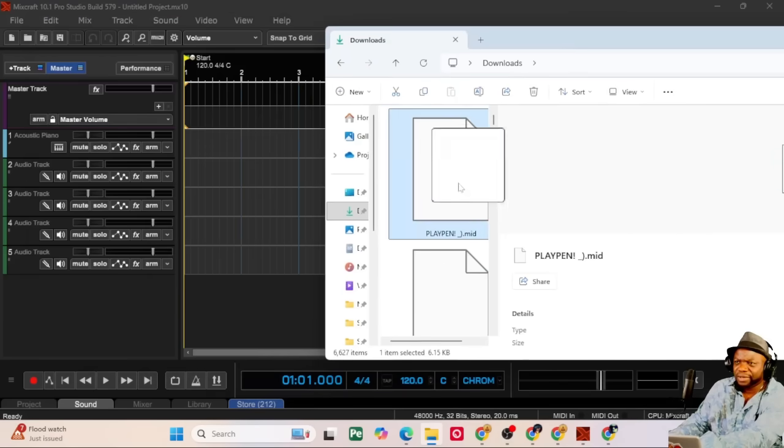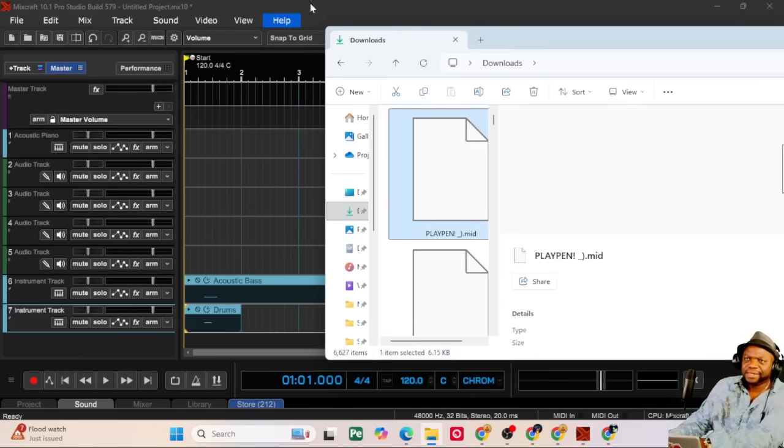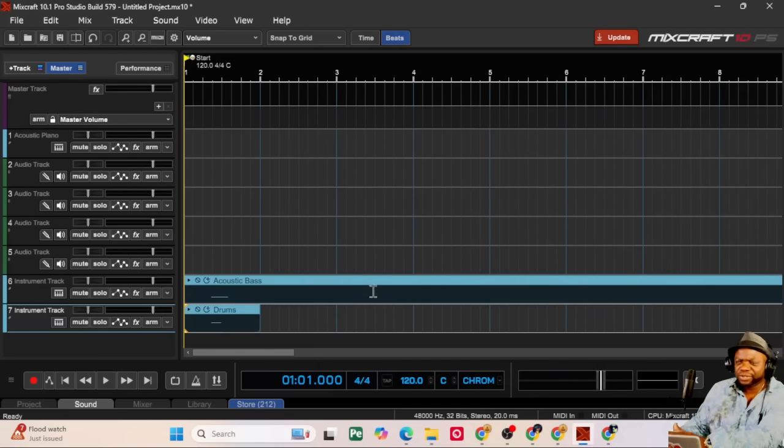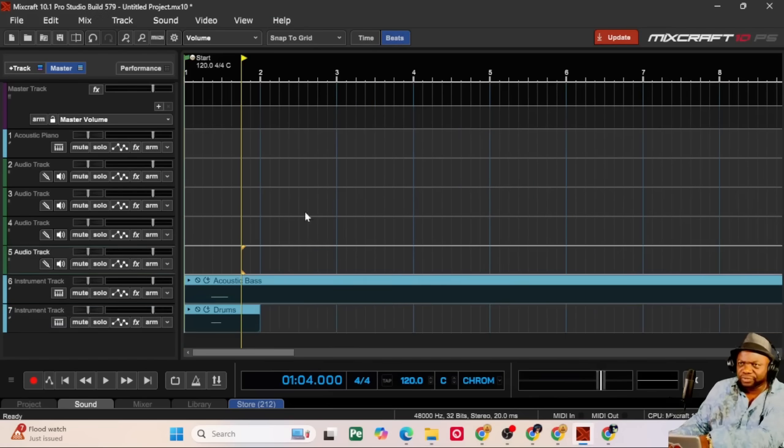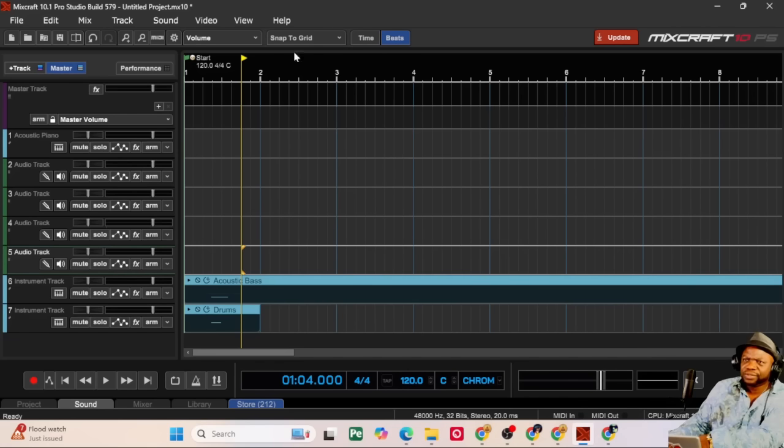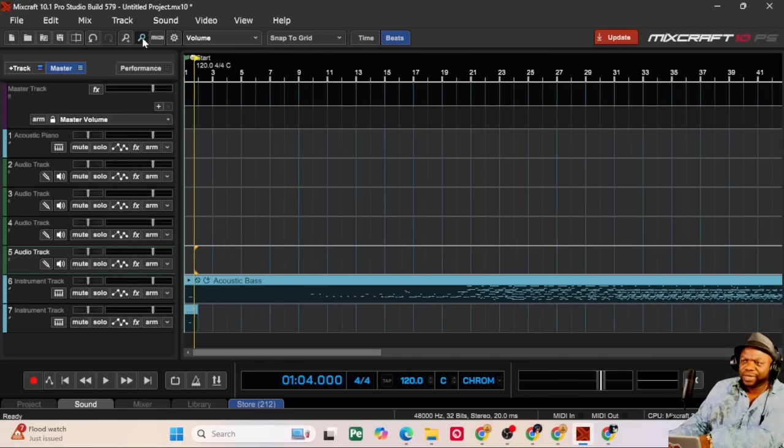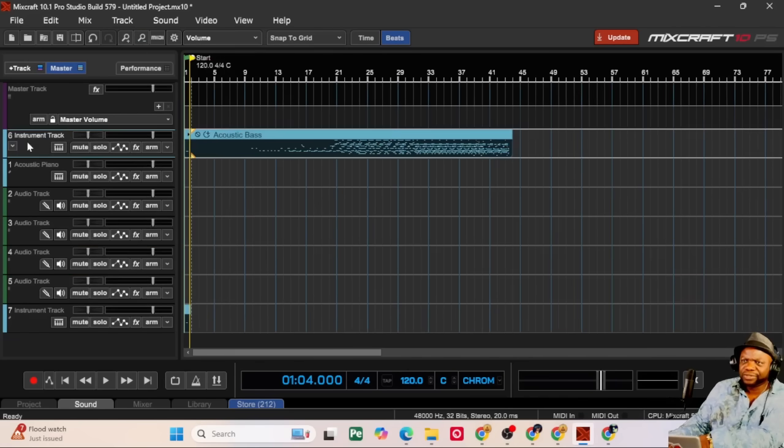you're going to get something like this. You see Playpen.mid. You click on that and drag it into your DAW. And at that point, it will be split into however many pieces it needs to. So, over here, let's just go ahead and play what has been downloaded. You see where all the activity is.